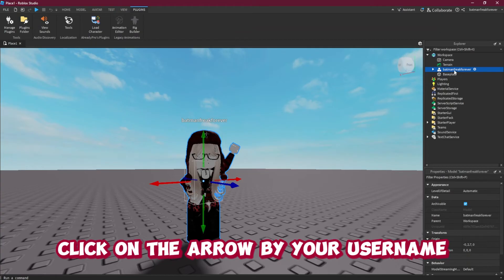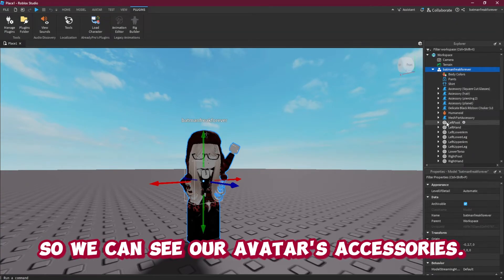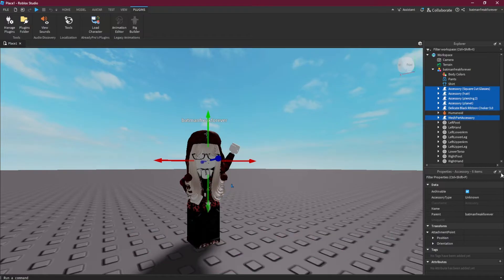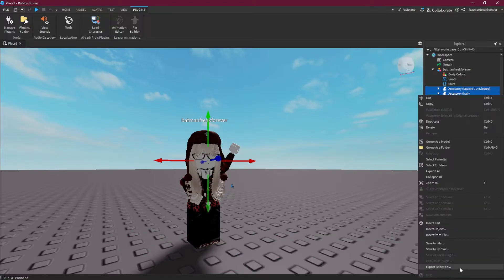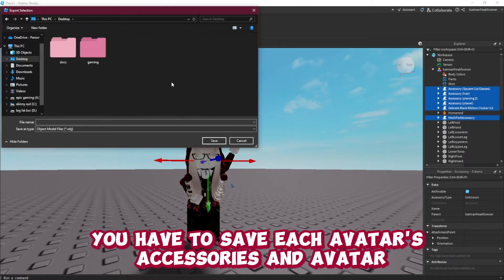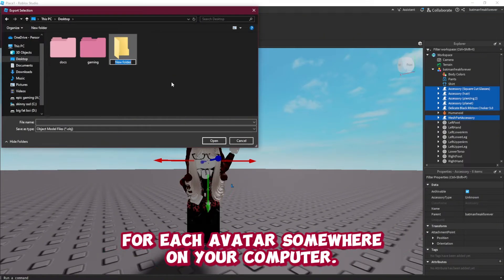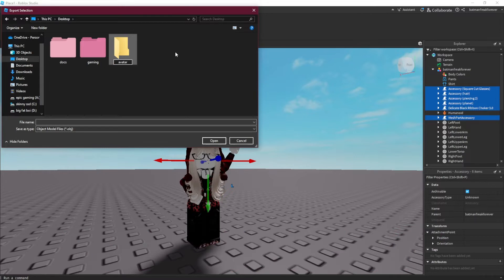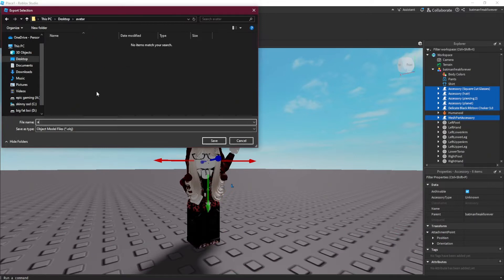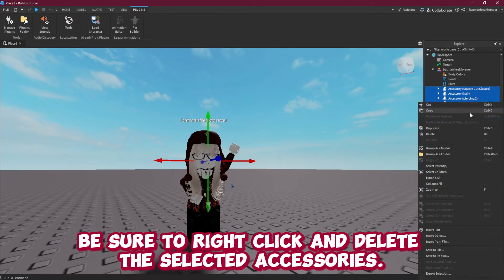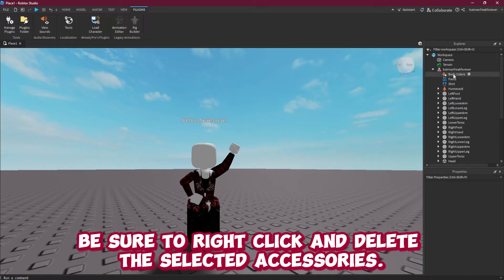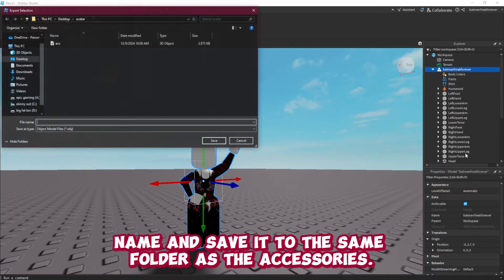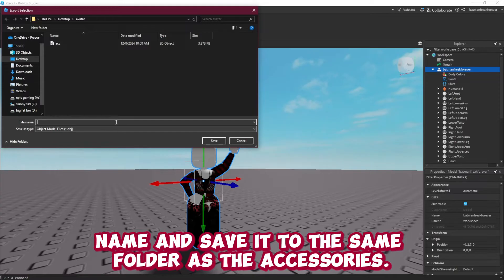In the Explorer window, click on the arrow next to the username so we can see our avatar's accessories. Select all of the accessories using Ctrl and left click, then right click and select Export Selection. You have to save each avatar's accessories to its own folder, so be sure to make a new one for each avatar somewhere on your computer. Name the accessories and save them to your new folder. Be sure to right click and delete the selected accessories when you're done. Next, click on your username in the Explorer tab, right click and export the selection. Name and save it to the same folder as the accessories, and we can move on to Blender.